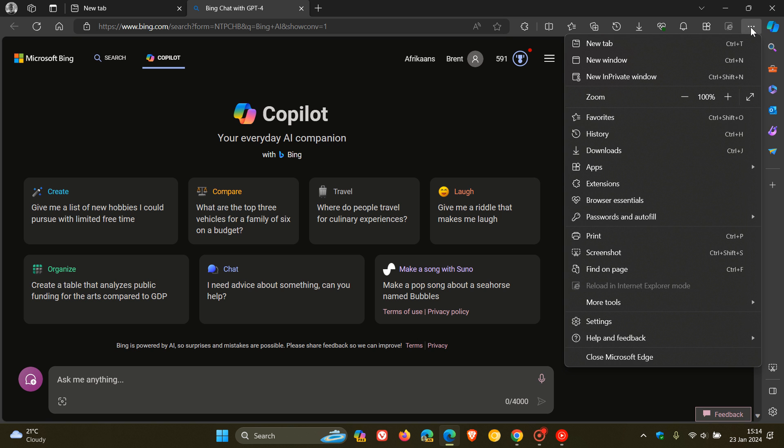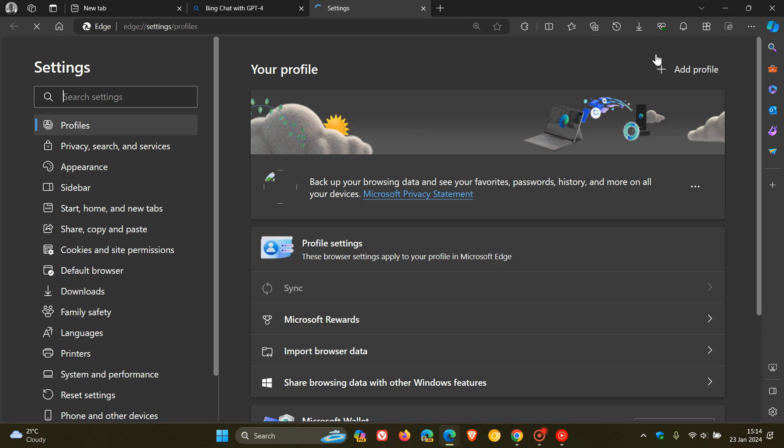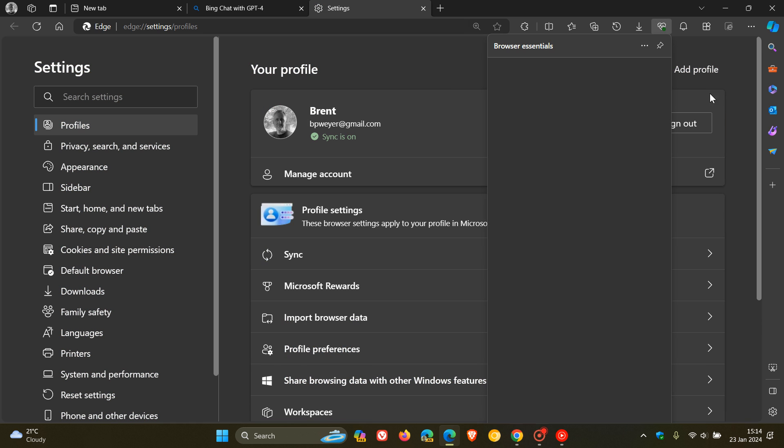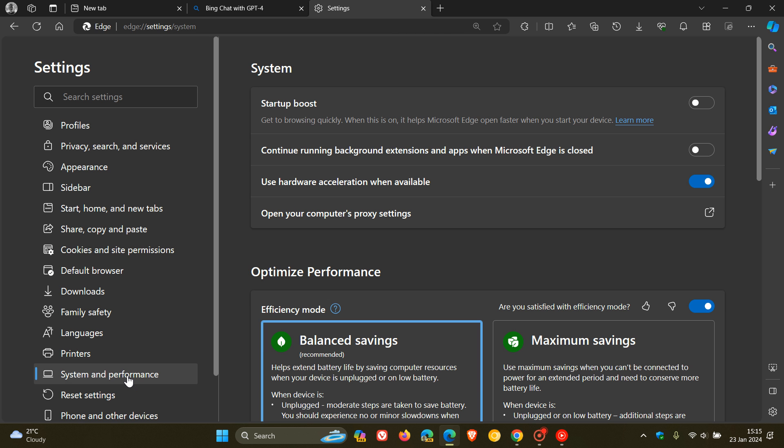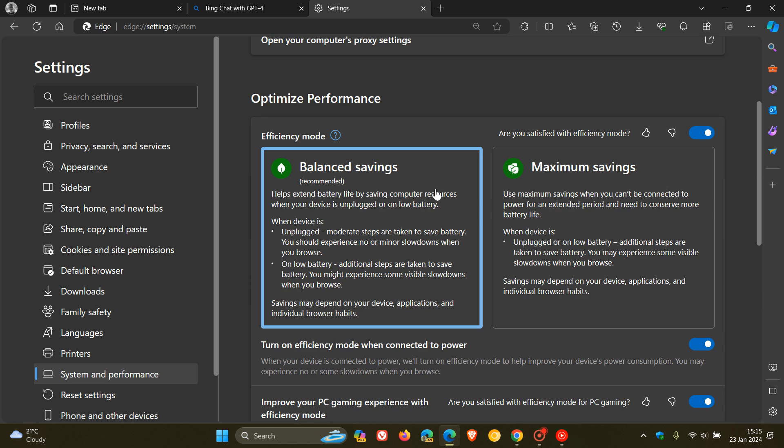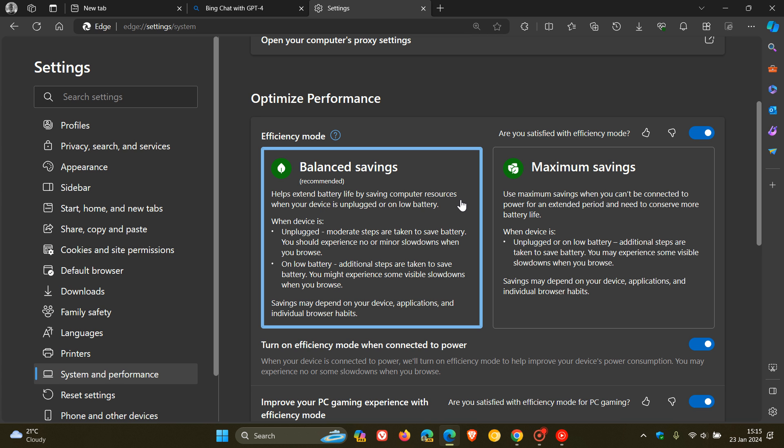Now in Microsoft Edge, if we head over to our settings, and you can also get to this through your browser essentials, but just for the purpose of today's video, if we head to our settings system and performance here, you get efficiency mode. And we can see that if you have efficiency mode turned on, it does a couple of things. It helps extend battery life by saving computer resources when your device is unplugged or on low battery, which means that while it's doing this, it could be impacting software like Copilot to help extend your battery life and save system resources. Read the name, efficiency mode. So that's where Microsoft has commented over on X, where the problem could be lying.